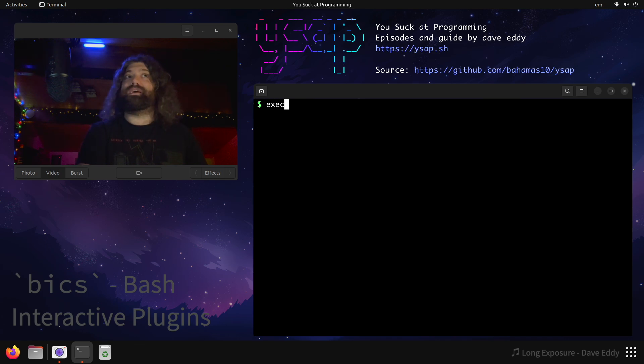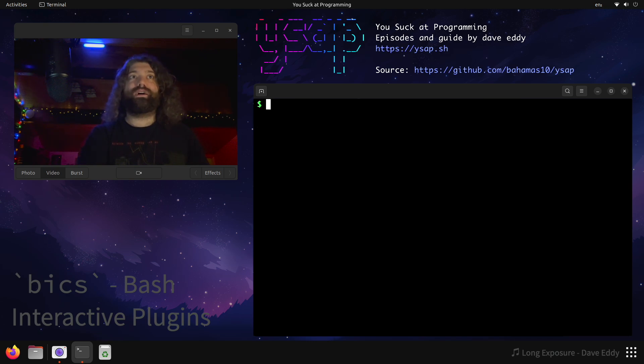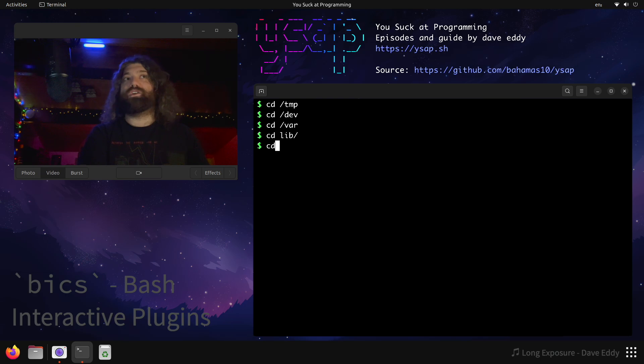So what does that mean? Let's exec bash, and now the cd stack plugin is ready. So how do we know that? Let's cd somewhere. Let's cd to temp. Let's cd to dev. Let's cd to var. And then let's cd to lib inside var. And then let's go back to our home directory.